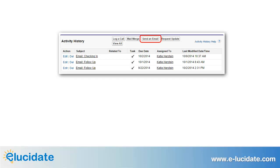If you send an email to a contact from Salesforce, that email will automatically be logged. However, many companies prohibit or discourage sending email directly from Salesforce due to concerns that the email might be flagged as spam. In addition, it might not always be convenient to send your email messages from Salesforce.